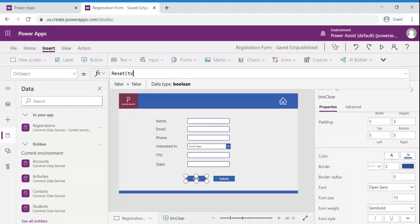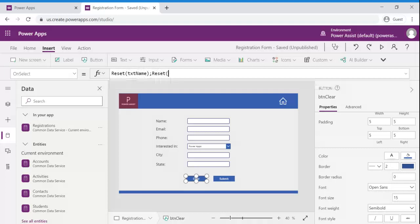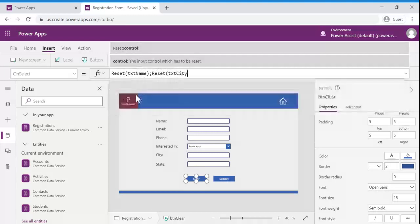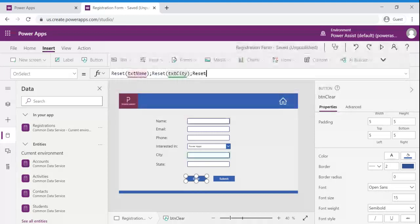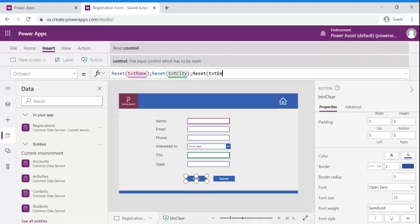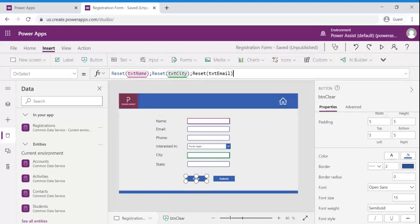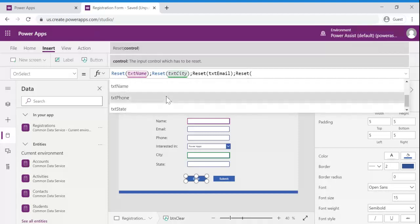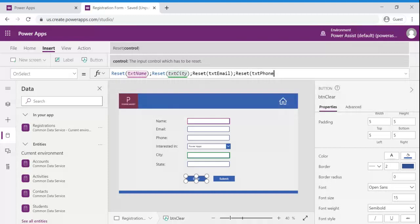So we are going to provide the control name. So reset txt name, email. That reset functionality accepts the control name so we are going to provide the control name.